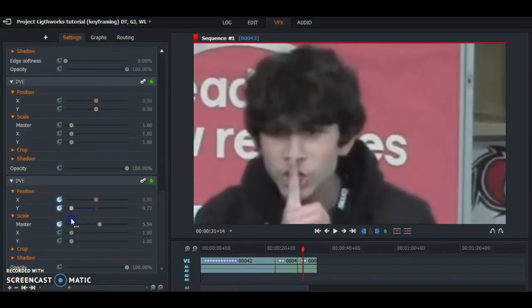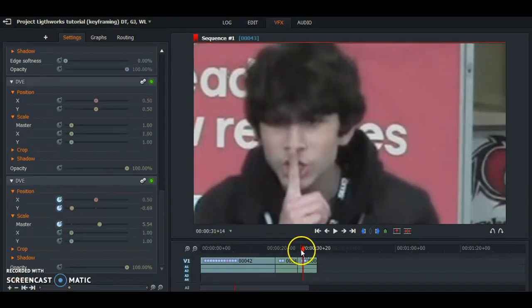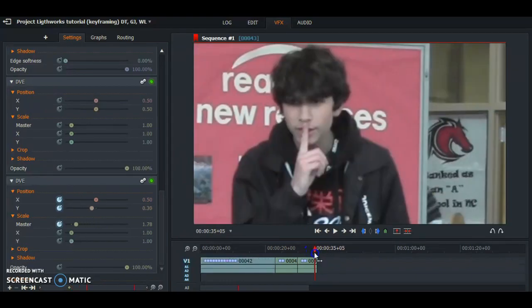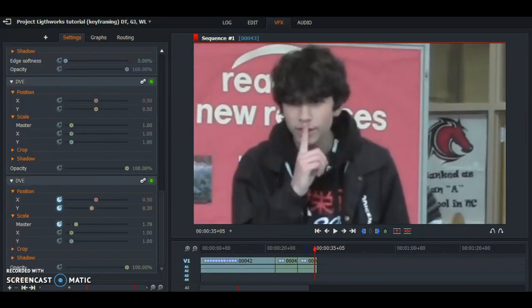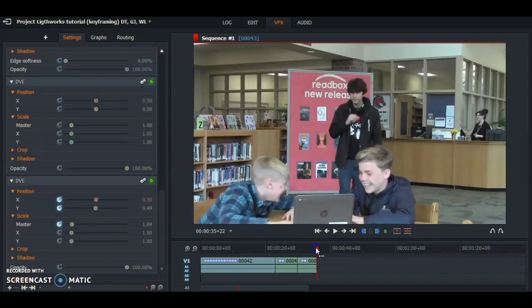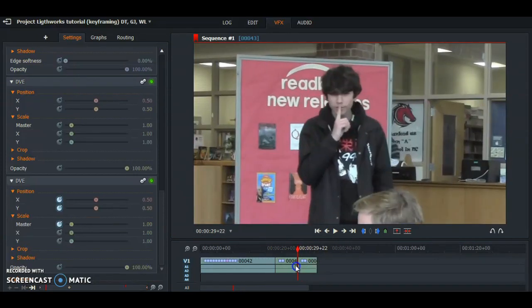Now that you have it like that, you want to go to the end of the video like that. Then go to the beginning of the clip and watch to see if everything is working correctly.